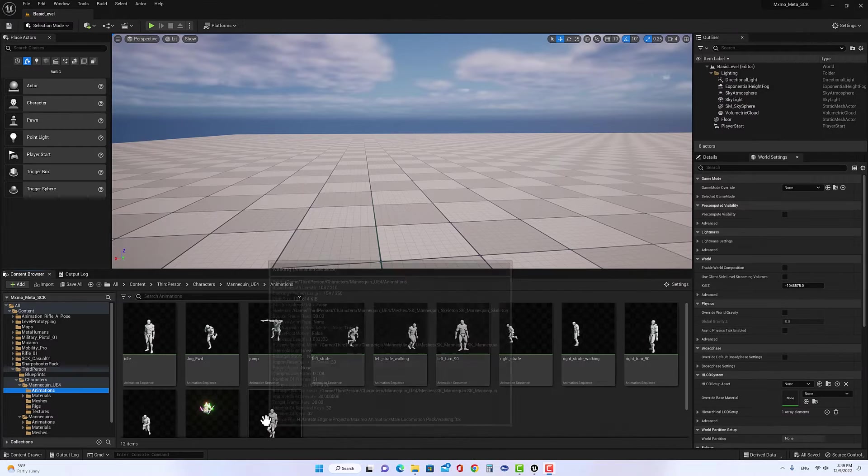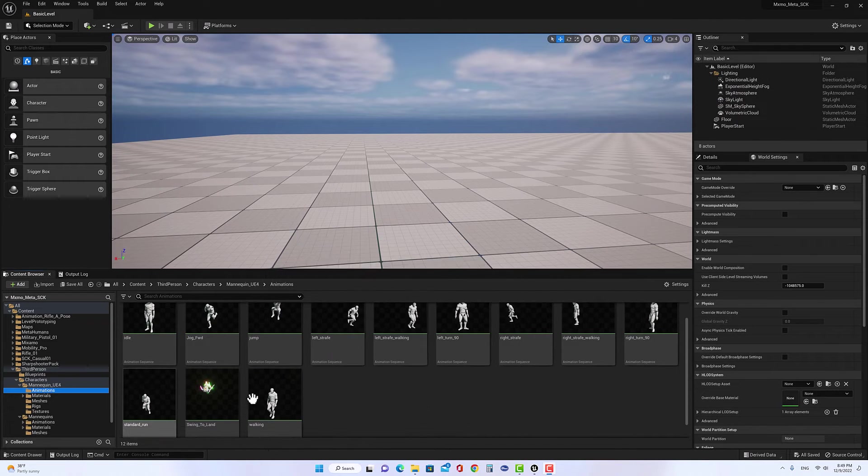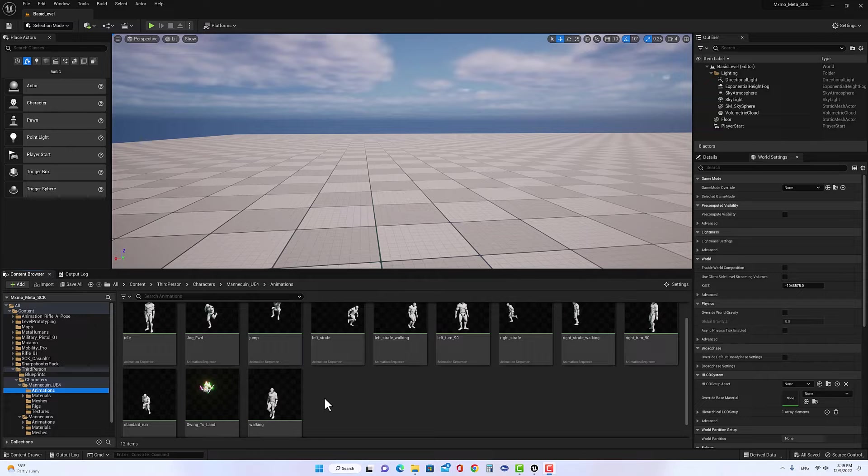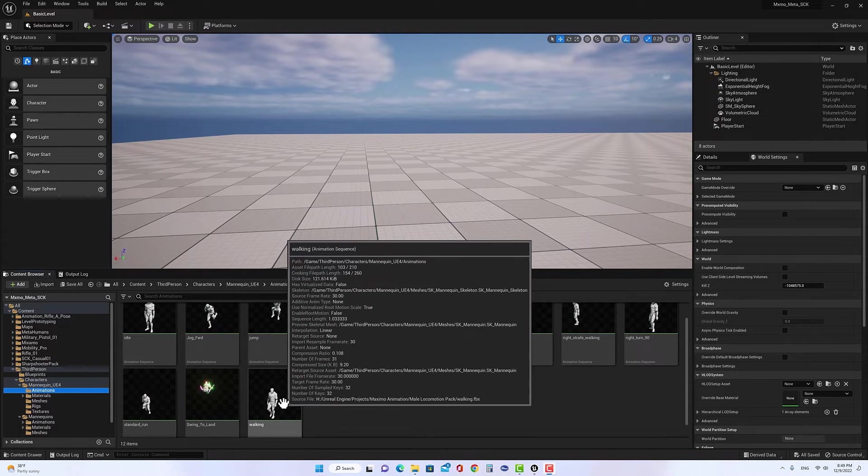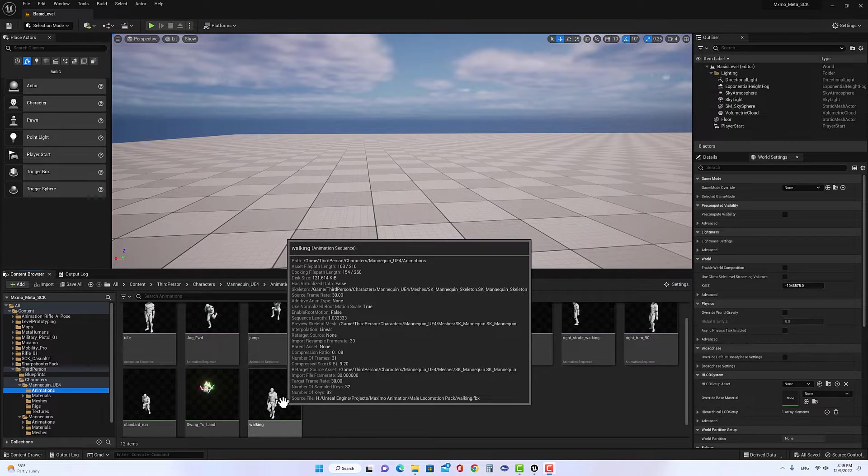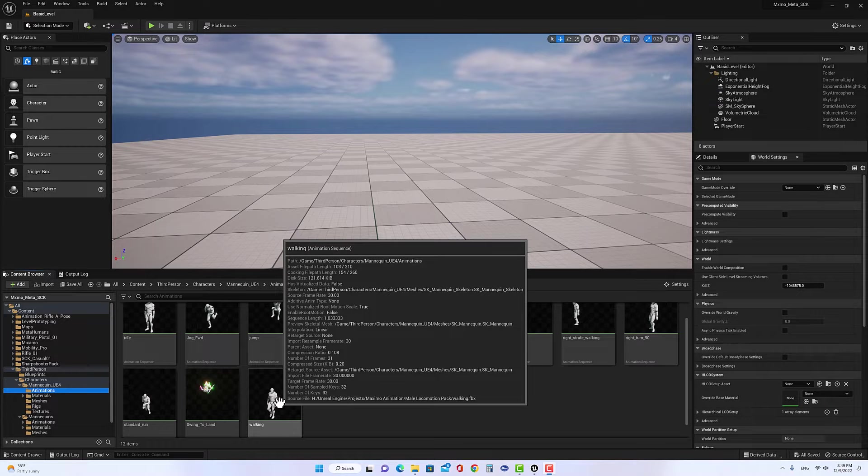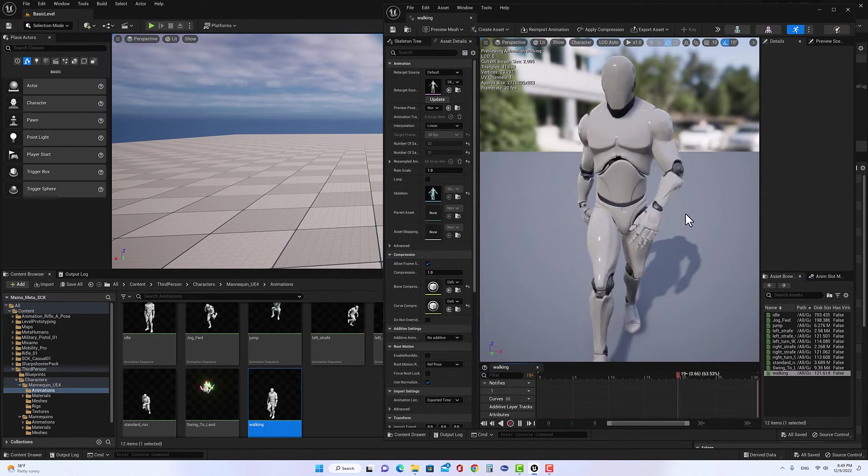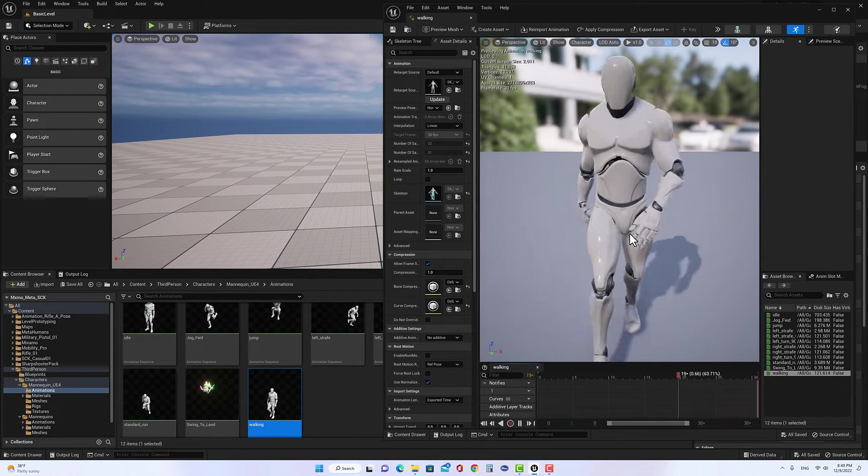If we already follow the tutorial before about retargeting the animation, and we retarget the animation from Mixamo to Unreal Engine 4 mannequin, this is what we got.